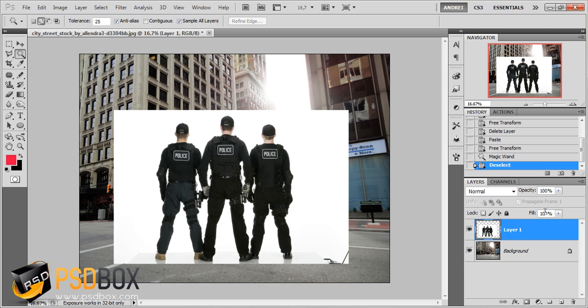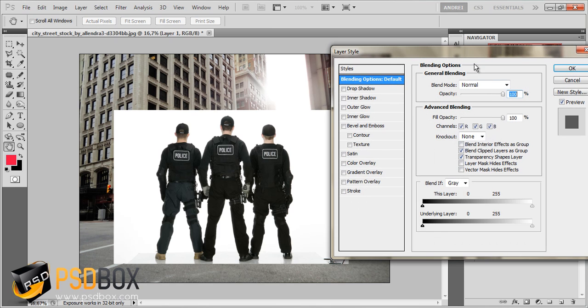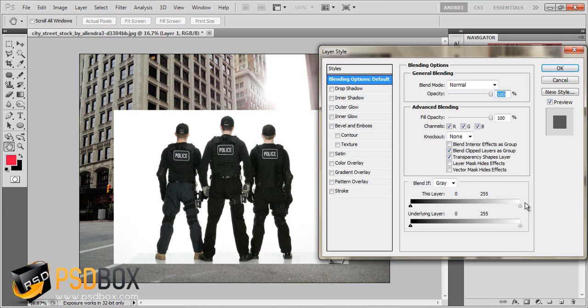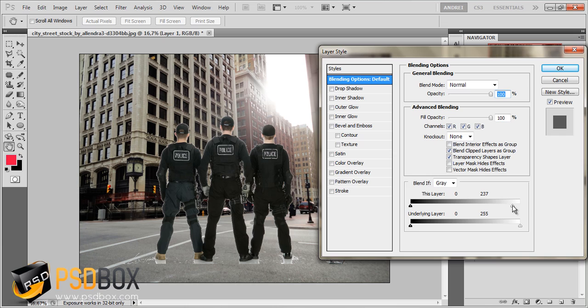All you have to do is go into the layer styles, and on the blending options, you see these two sliders. Leave this set to grey, select the white slider - the top one - and just click and drag. You see the white background is gone in a blink of an eye.